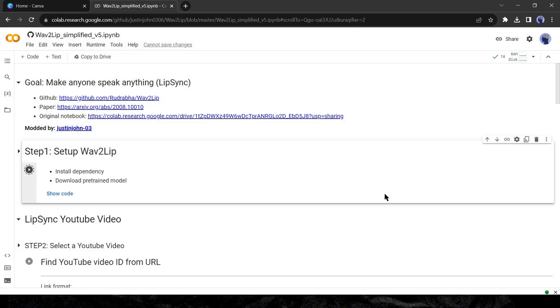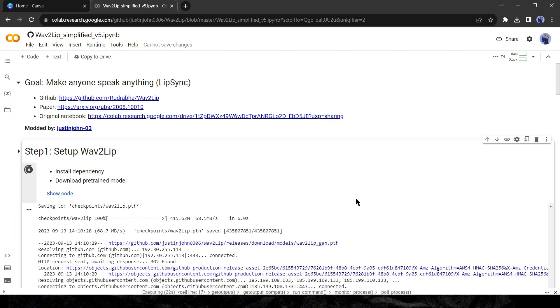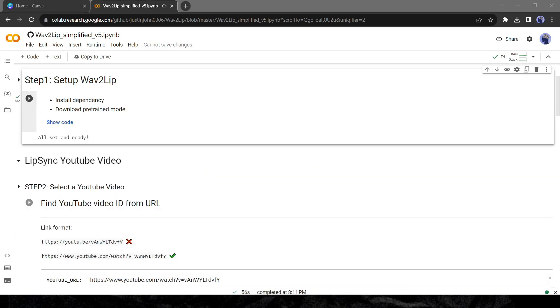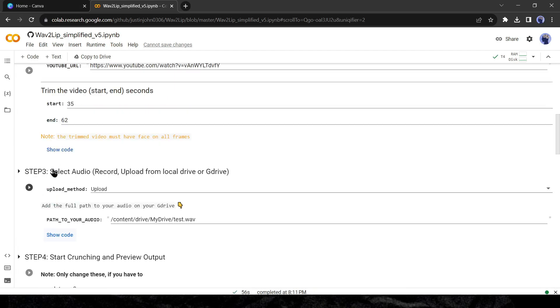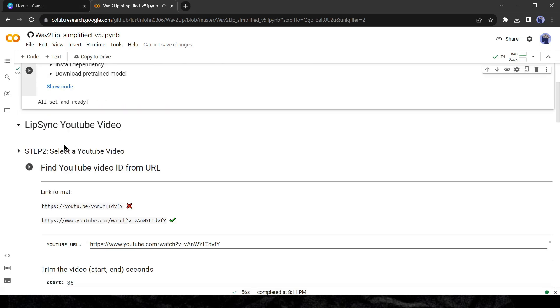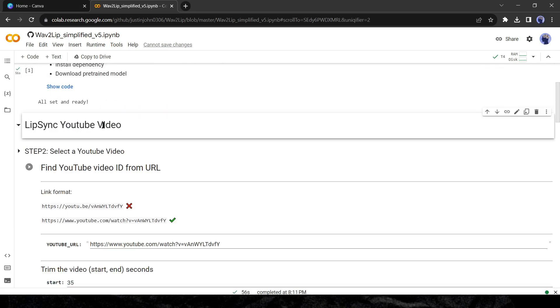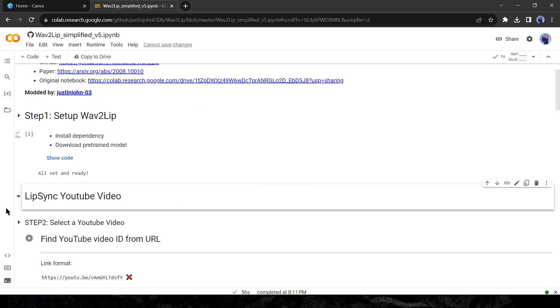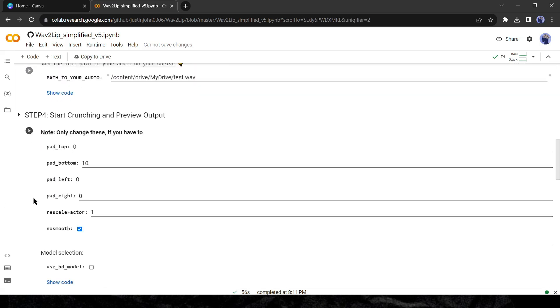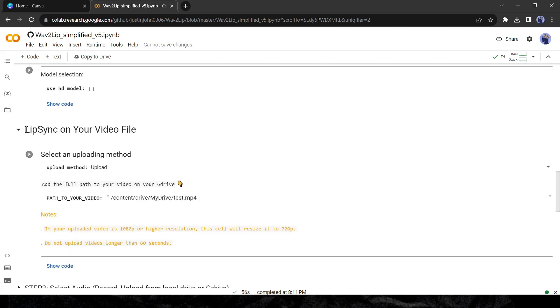After coming to Wav2Lip notebook, connect it with the colab server, and then come to step number two and hit the run button to start our job. After completing Wav2Lip setup scroll down. In the next step, you will find the lip sync YouTube video. We won't create lip sync with any YouTube video, skip this part and scroll down again, and find lip sync on your video file.